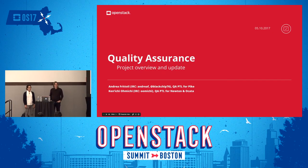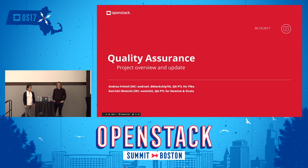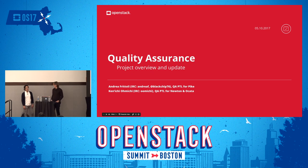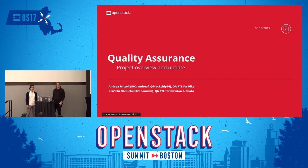Hello everyone, welcome. Thanks for joining us today. My name is Andrea Frittoli. I work for IBM and I'm the current PTL for the QA program. My name is Kenichi. I'm working for NEC and I am previous QA PTL for Newton and Ocata cycles.